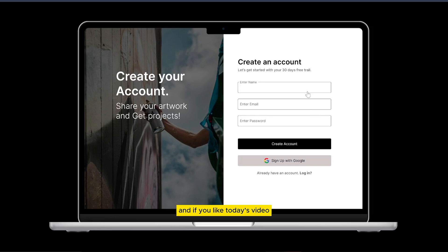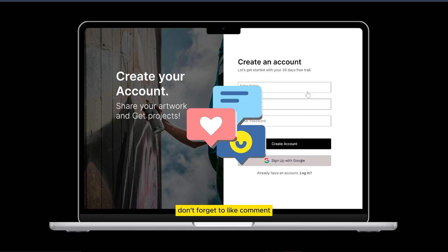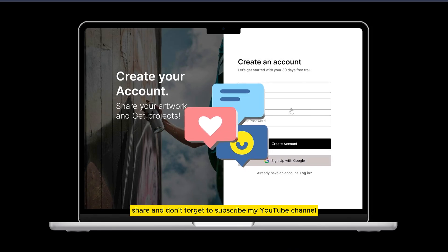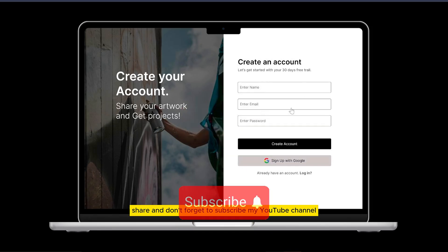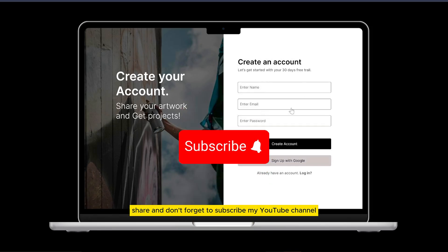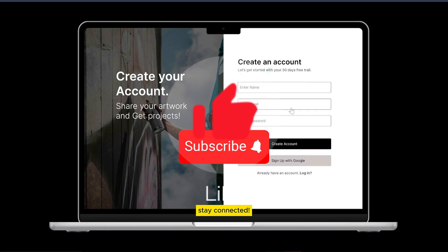And if you liked today's video, don't forget to like, comment, and share. Don't forget to subscribe to my YouTube channel — I will come up with more exciting videos. Till then, stay connected.